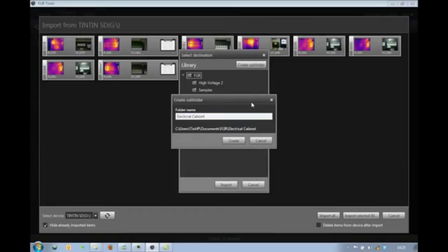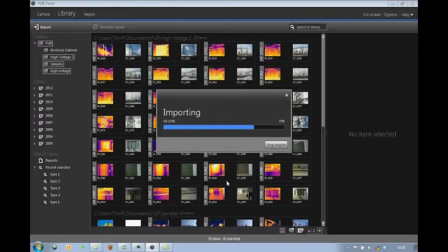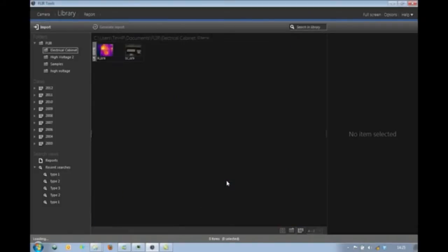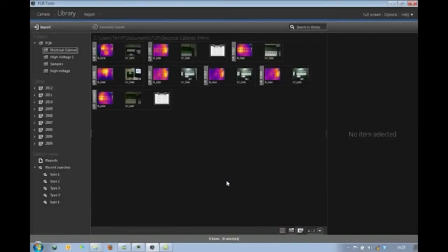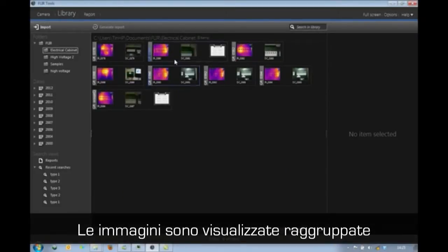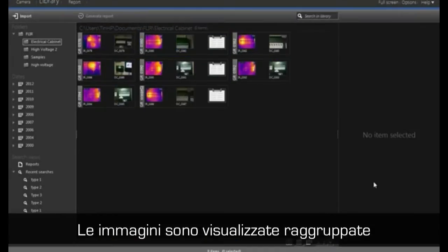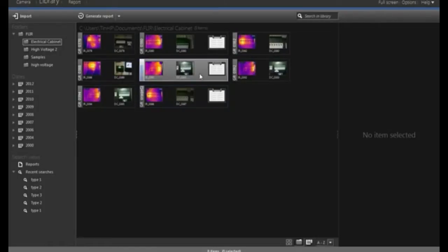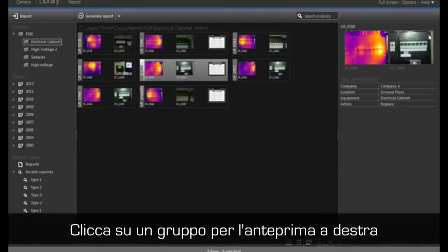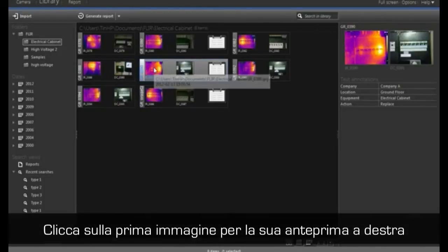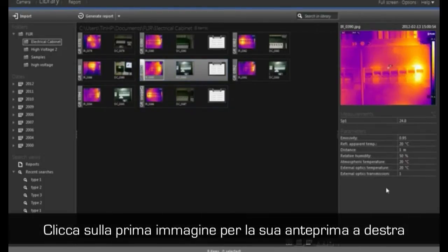Once imported in FLIR Tools, not only the thermal images, but also corresponding visual images and text and voice comments are clearly visible. All items are visually grouped together. When clicking on a group in the library view, all items including text comments become visible in the viewing pane. When clicking on the thermal image only, details such as emissivity settings and ambient temperature become visible.